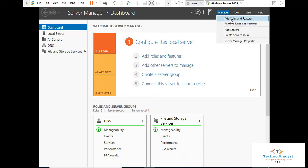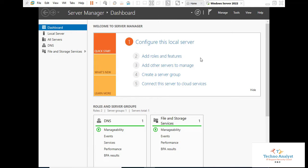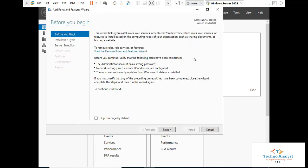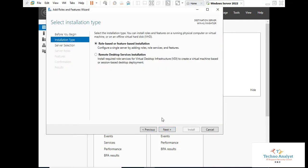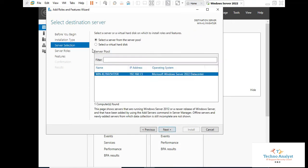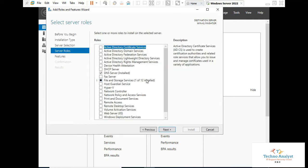Click 'Add Roles and Features'. Here you click Next as usual. Select 'Role-based installation' and click Next. Select which system you want to install on, then click Next.